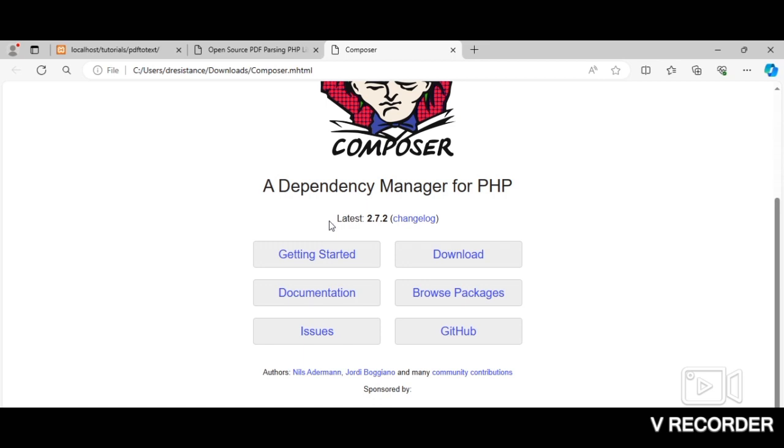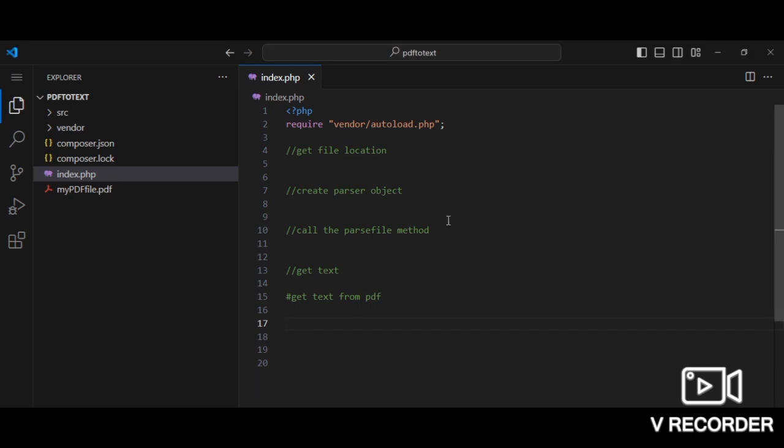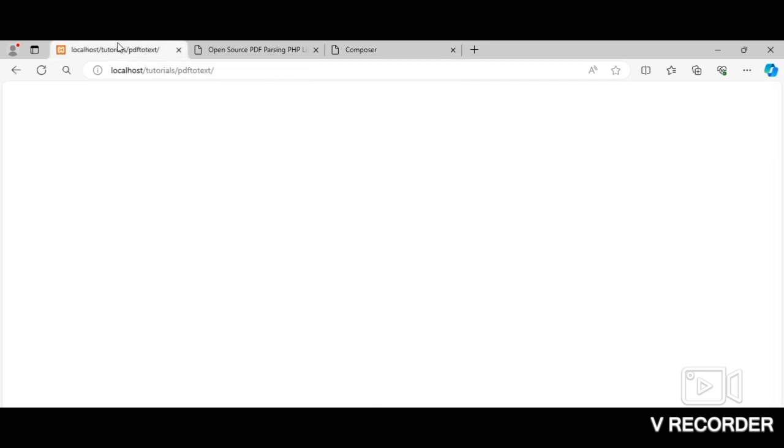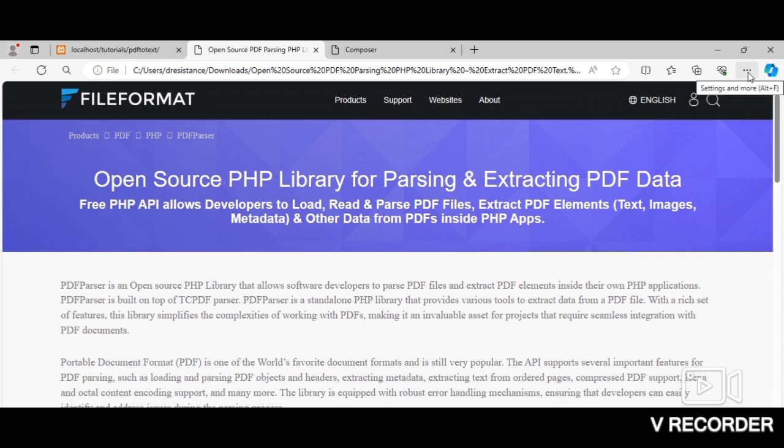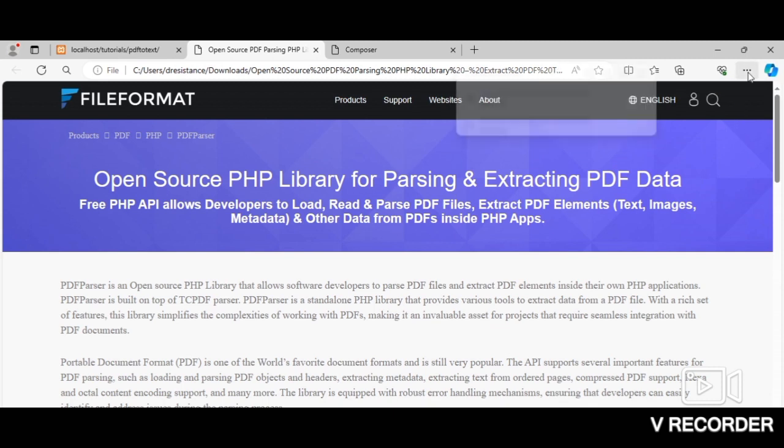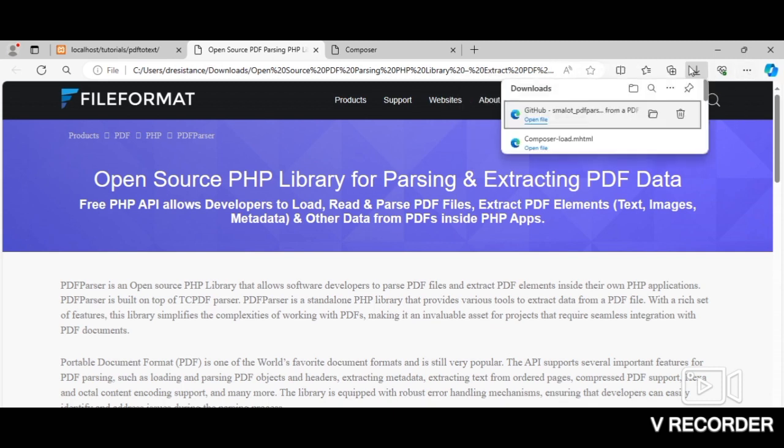So please, let's go back to why you are here. The library we'll be using is the PDF Parser library. It's an open source library and I'll leave a link to the documentation for this library.